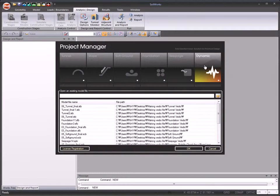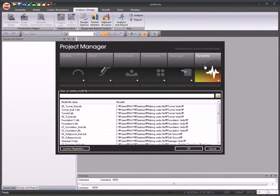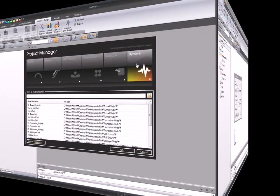SoilWorks provides data interaction between six modules. The dynamic module is activated by clicking the dynamic module icon in the project manager.